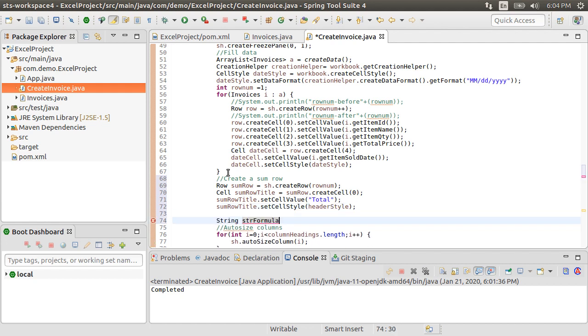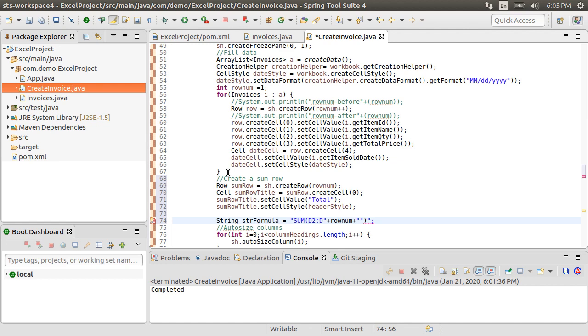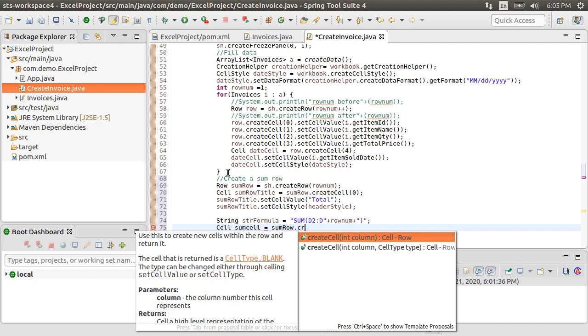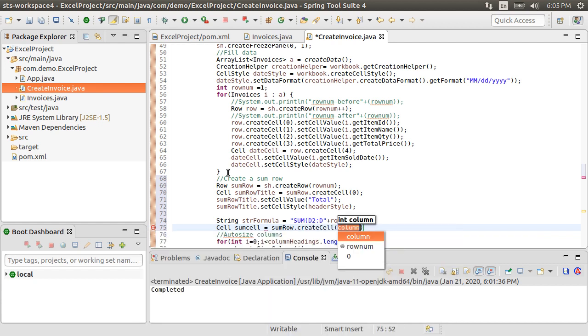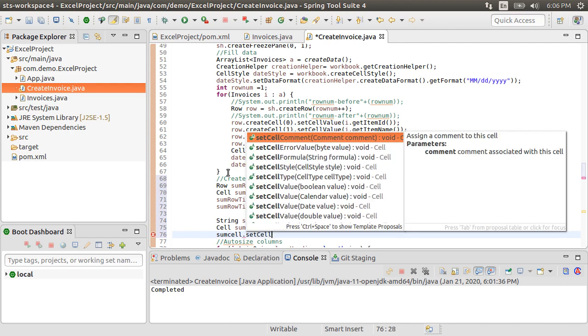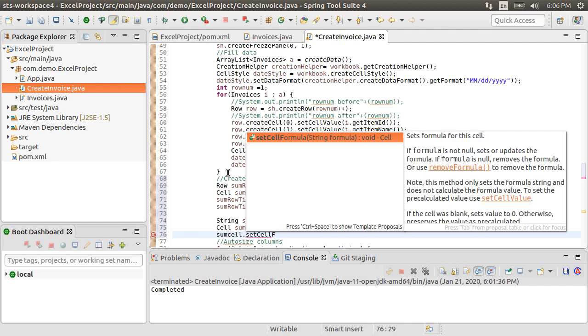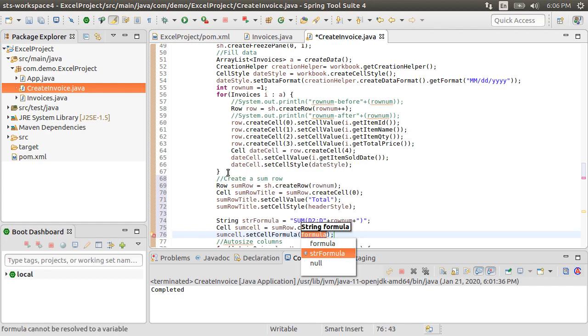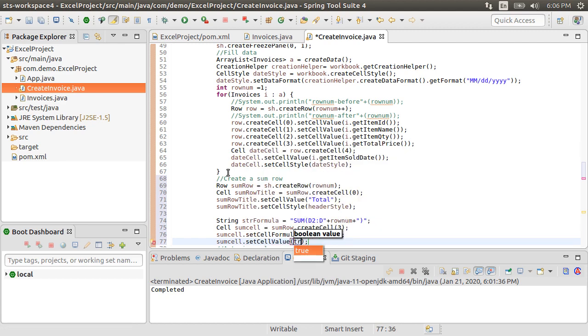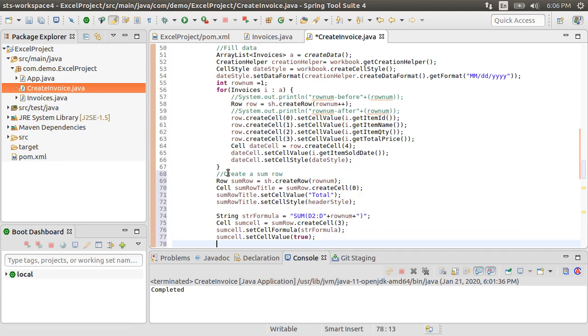Next, we create a string for the formula as sum. Since it's column 4, which is the D column, we want to start from the second row as the first row is the header. And we want to go to the rowNum as when you open Excel, the rows are displayed starting from 1 and not 0. Now, we create a sum using sumRow.createCell at index 3, same as the itemPrice. To the sumCell, we set cellFormula to strFormula. Then, let's set the cell value to true, which will calculate the formula. And that's it.